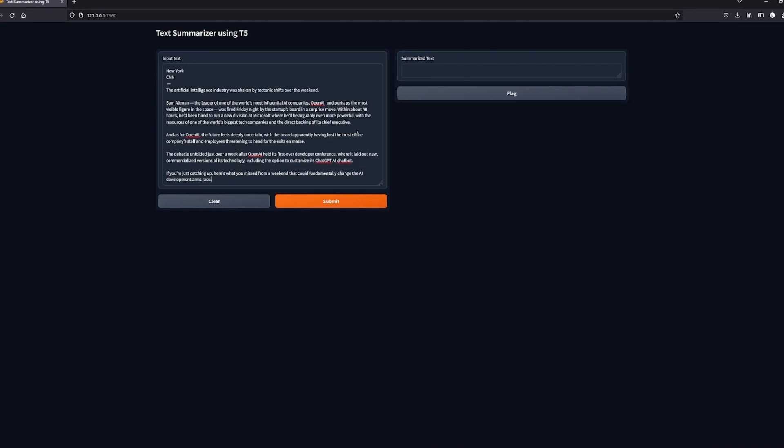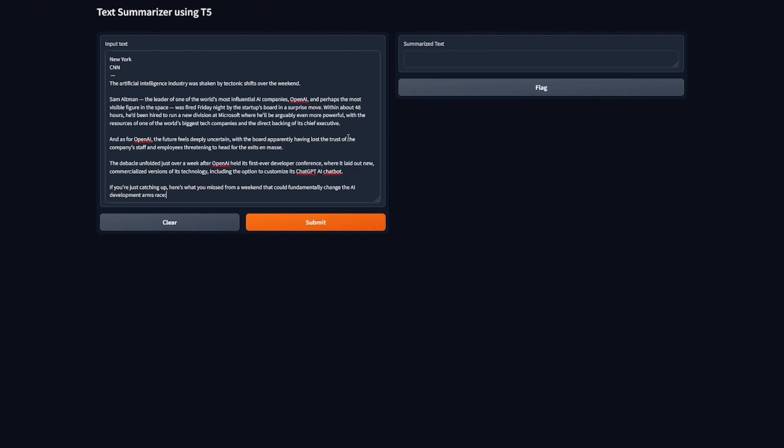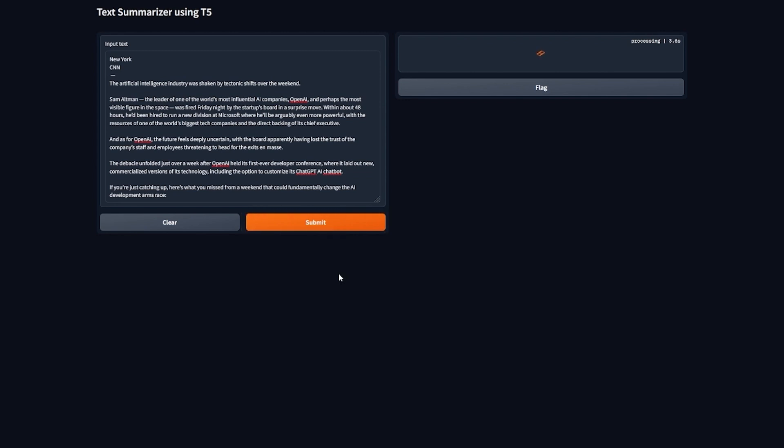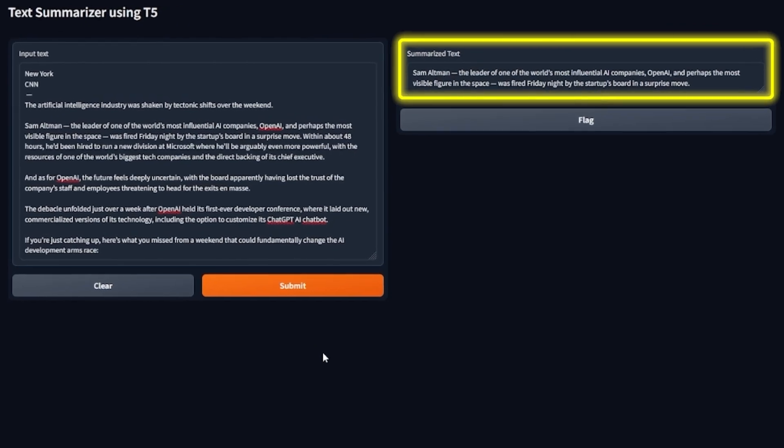Now paste the news article in the input text box and click on submit. Wait for a few seconds and you will get the news snippet summary on the right side.